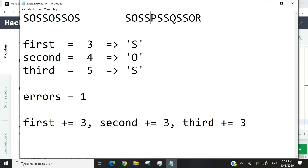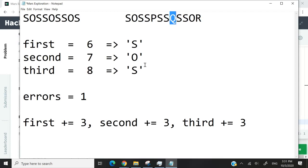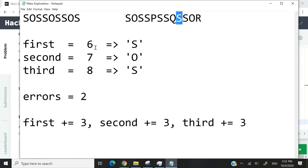We increase our values once again. Now, first is 6. So index 6 is S, which is correct. But index second, which is 7, is incorrect because it's Q. So we increase our errors by 1 once again. And this here is index 8. It's S just as we expect. So we can go ahead and increase our values once again.